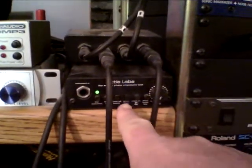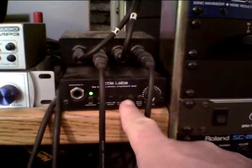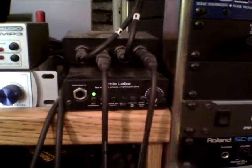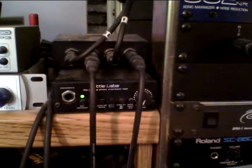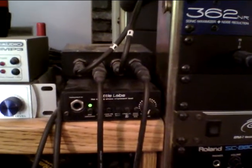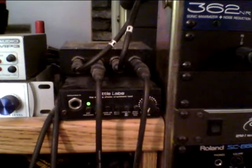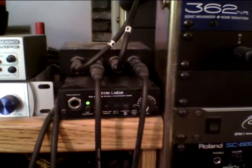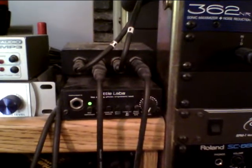This over here is the Little Labs in-between phase analog phase alignment tool. We're not going to use it for anything as fancy as that. It's an excellent reamper and we're going to use it for that today.